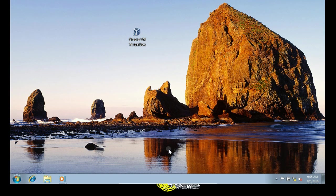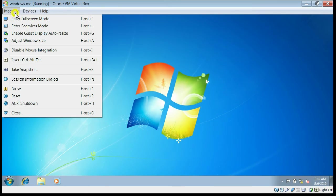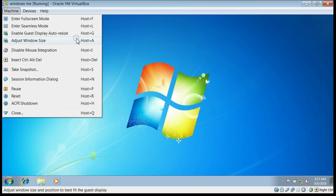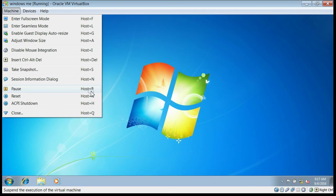Here are some shortcut keys for the virtual machine. The host key is the right Control button. Right Control plus F gives full screen mode. Right Control plus L gives seamless mode. Right Control plus G or A adjusts the window size. Right Control plus H for shutting down, Right Control plus R for restart, and Right Control plus P for pausing the virtual machine. These shortcut keys will be much easier when you operate the virtual machine.